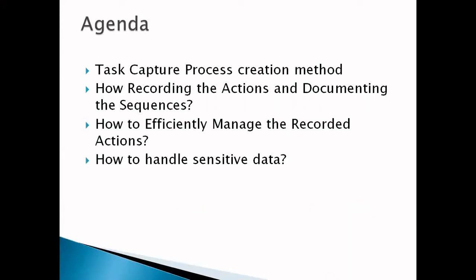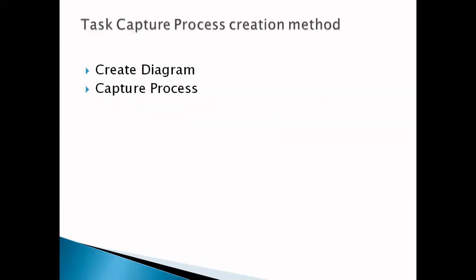Today's agenda will discuss Task Capture process creation method, how to record the actions and document the sequence, how to efficiently manage the recorded actions, and finally we'll discuss how to handle sensitive data.